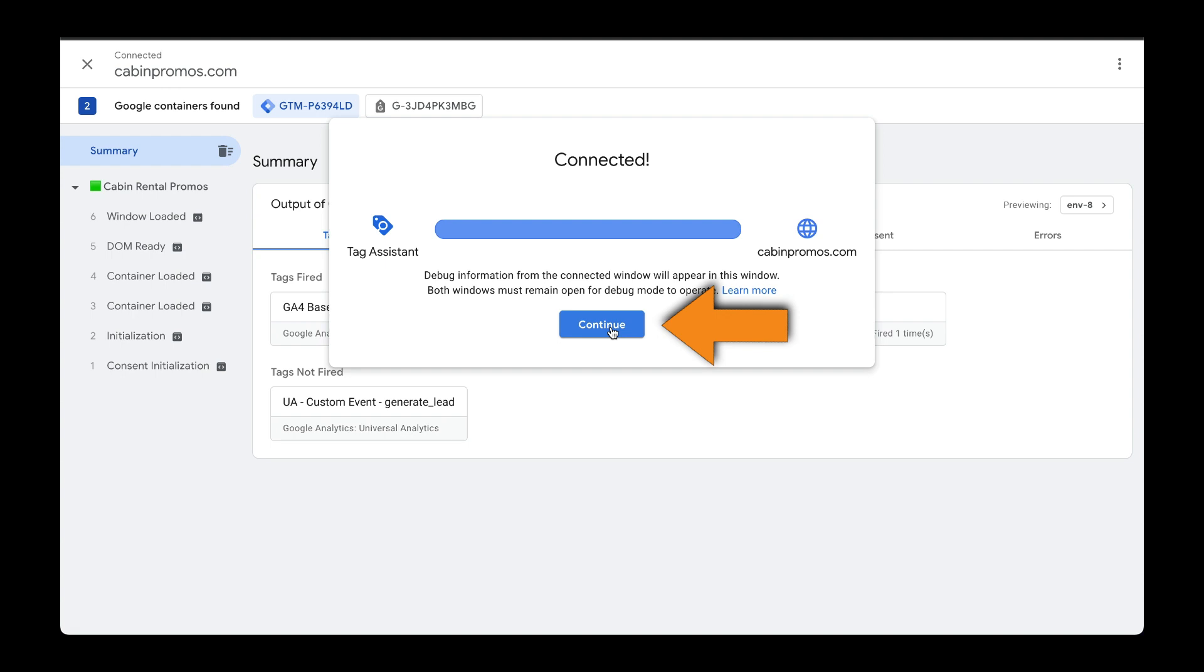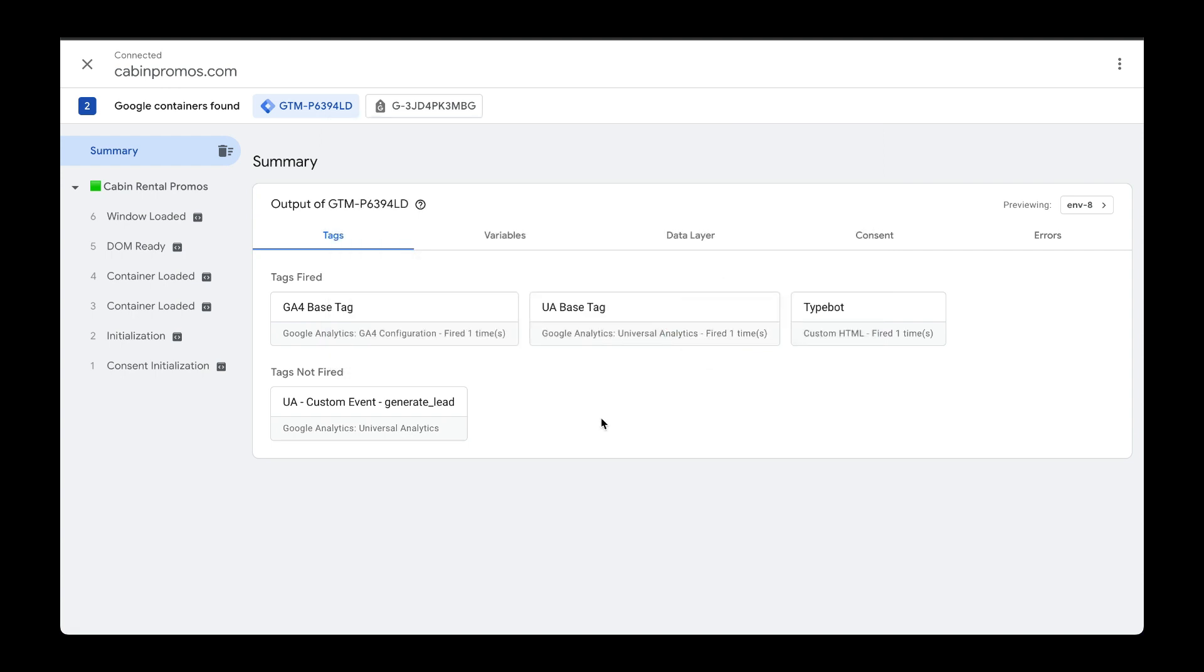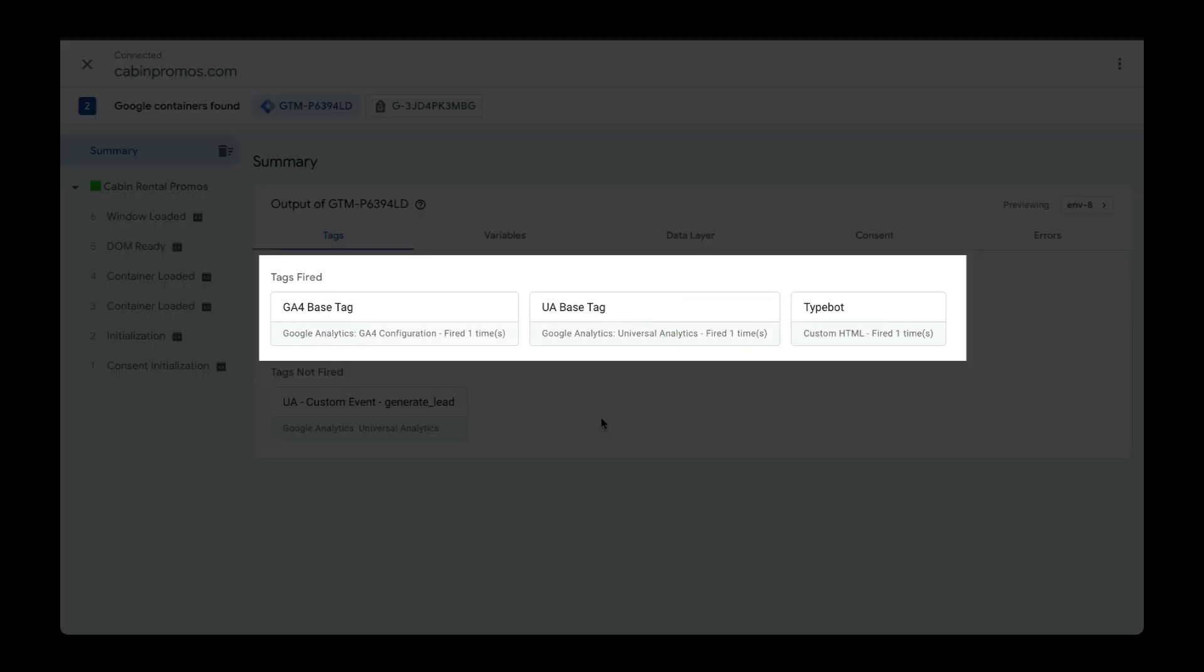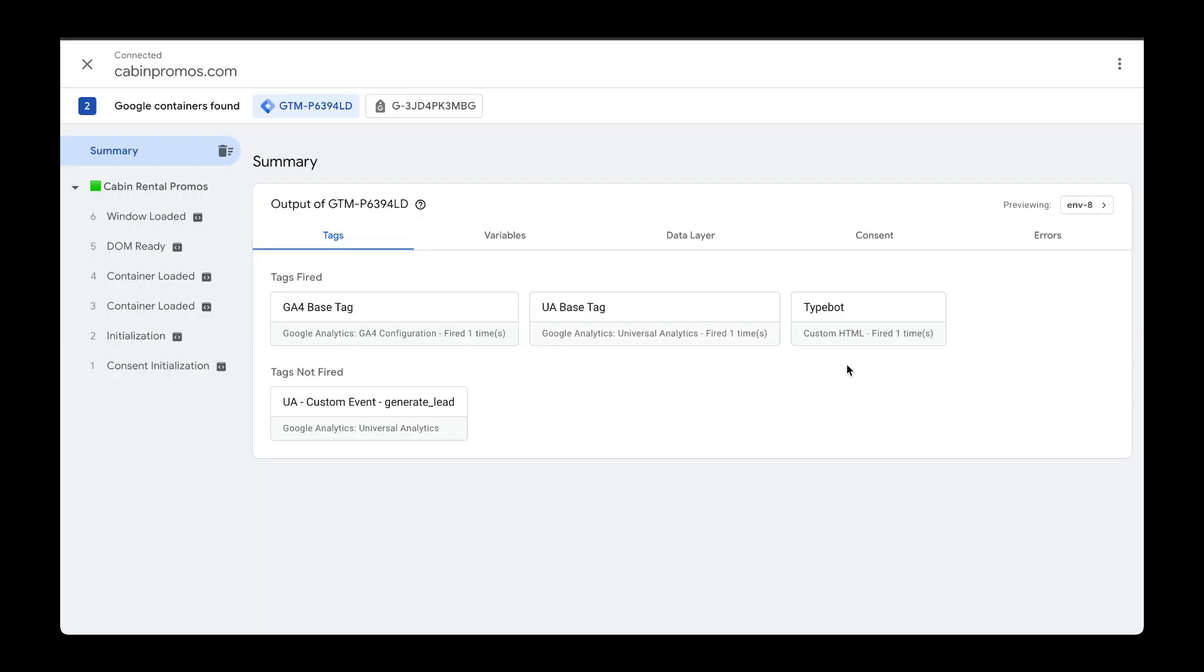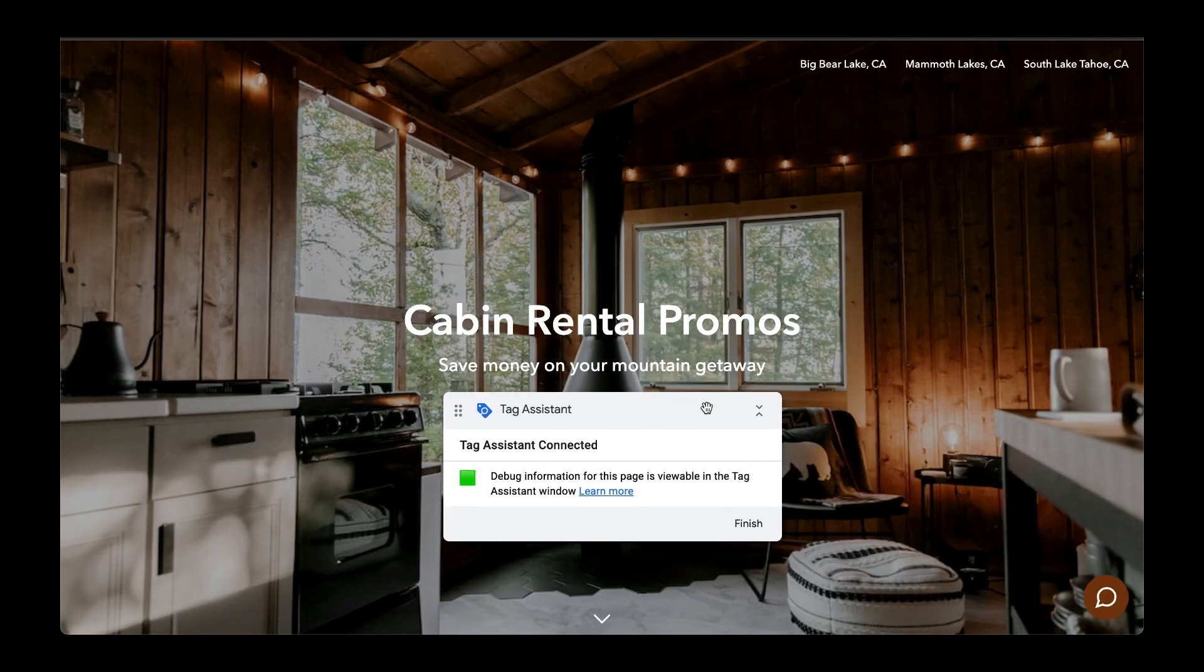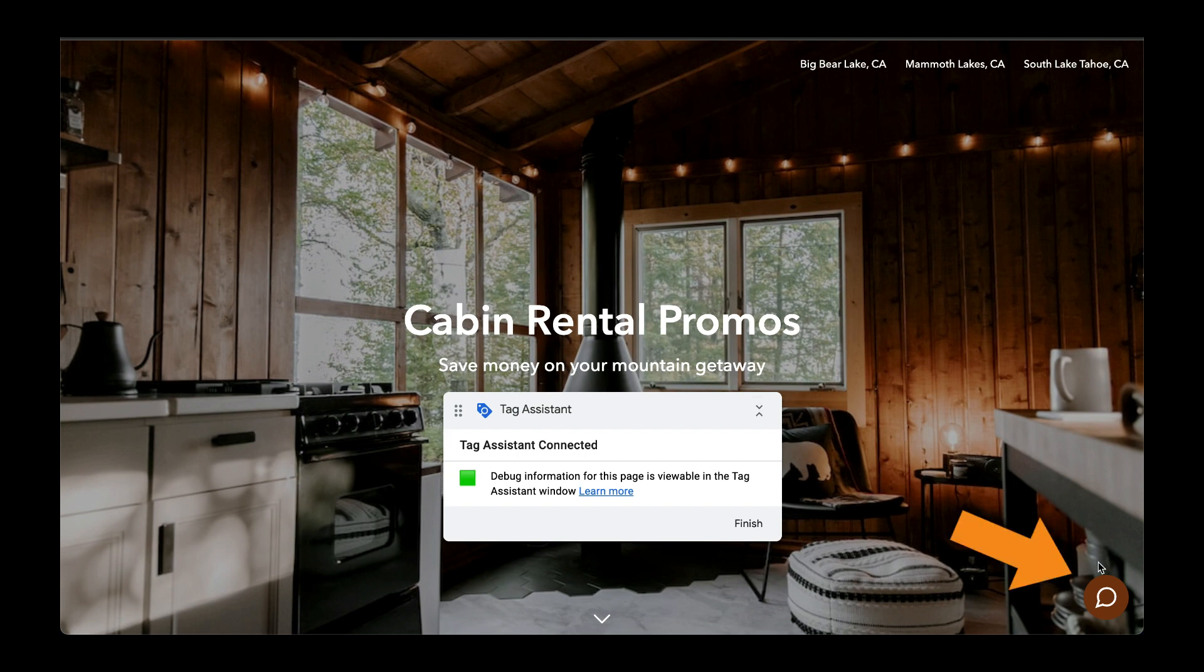Click on Continue. To start, we can see which tags were actually fired. As expected, we have our Universal Analytics base tag. Now we're trying to fire this custom event. To do that, I'm going to initiate our chatbot. Head over to the tab here and move this Tag Assistant prompt. I'm going to start the chatbot.